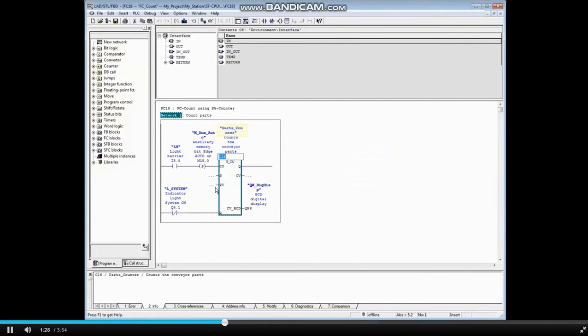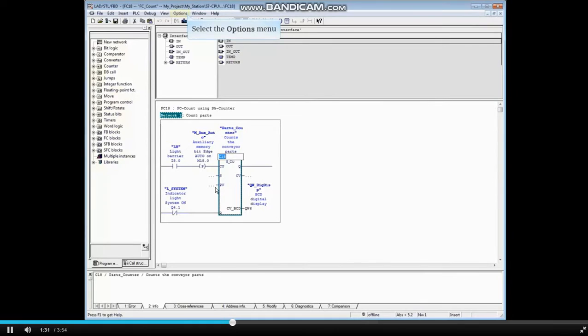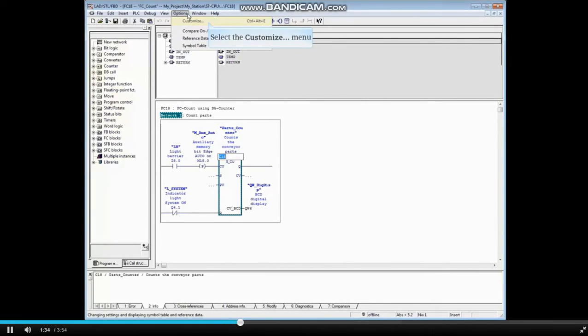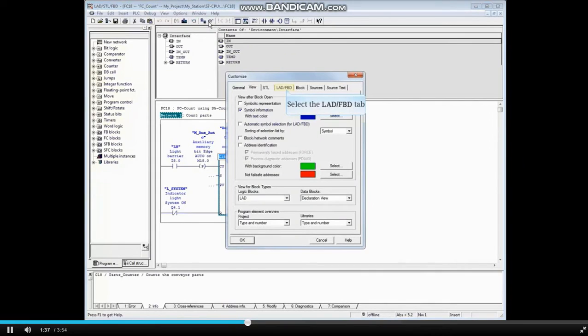The name is divided over two lines. Let's widen this field. Go to the Options menu. Select Customize. Open the Lad FBD tab.